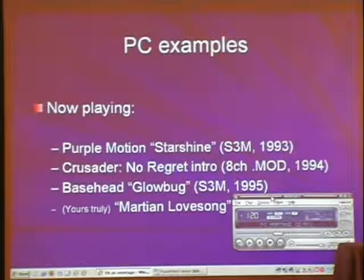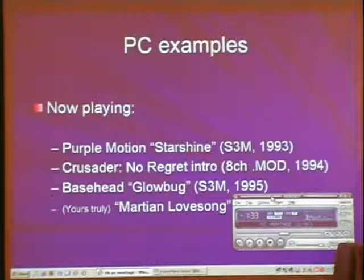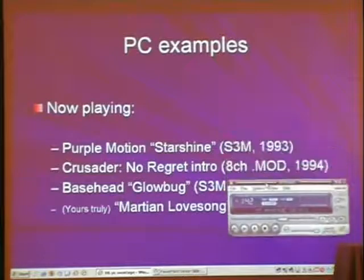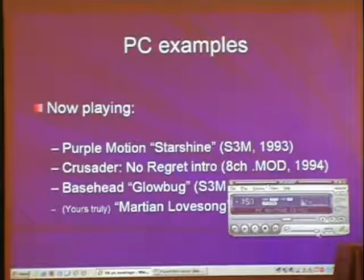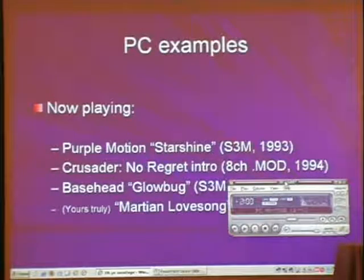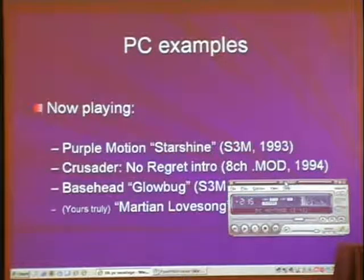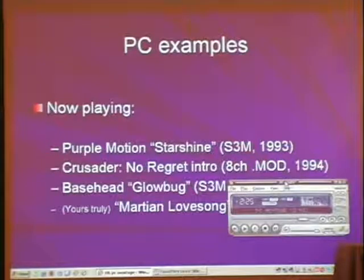Here's an S3M by Bass Head from '95, featuring even more modern sound. And then another one of my tracks — this is actually a 21-channel IT. Just crank it up and pan it mono. So as you can kind of hear, things started to get a whole lot more realistic really fast.